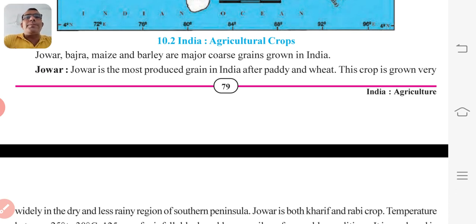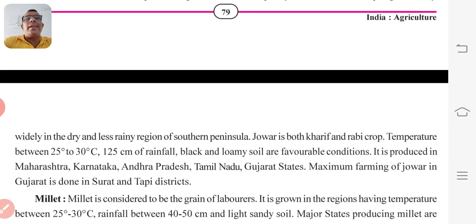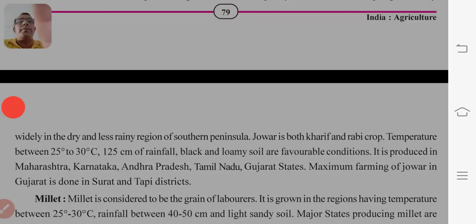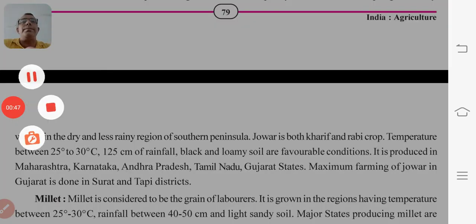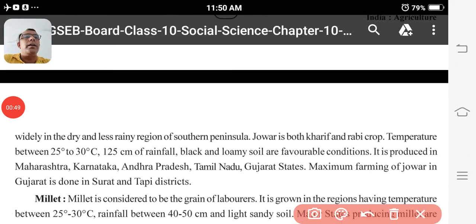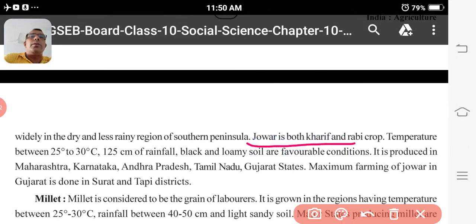Now we start with Jowar. Jowar is the most produced grain in India after Pedi and Wheat. This crop is grown very widely in the dry and less rainy region of Southern Peninsula. Jowar is both a Kharif and Rabi crop, so keep this in mind — it can be asked. Jowar can come in both Rabi and Kharif seasons.